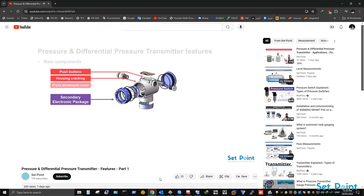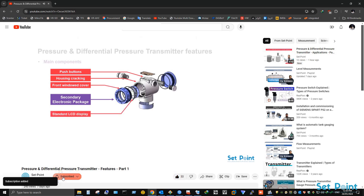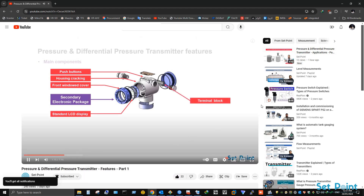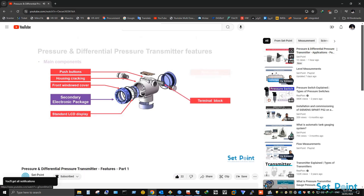Before we start our tutorial video today, if you love our videos please click on the like button and make sure to click on subscribe and bell icon to receive notifications of future helpful content on automation and process control. Now let's get started.